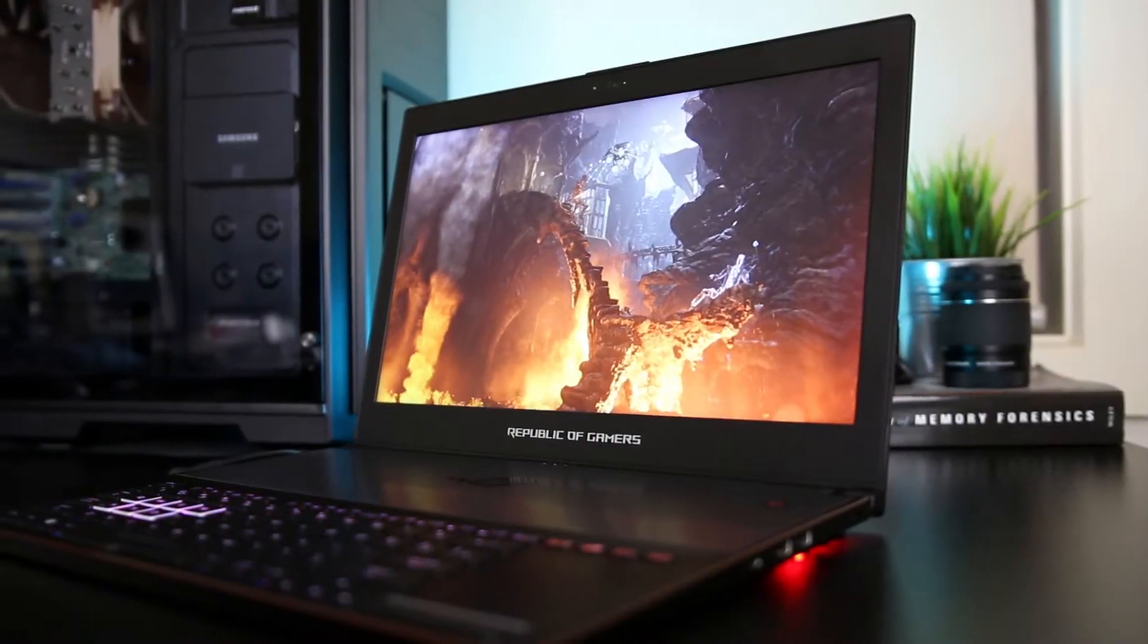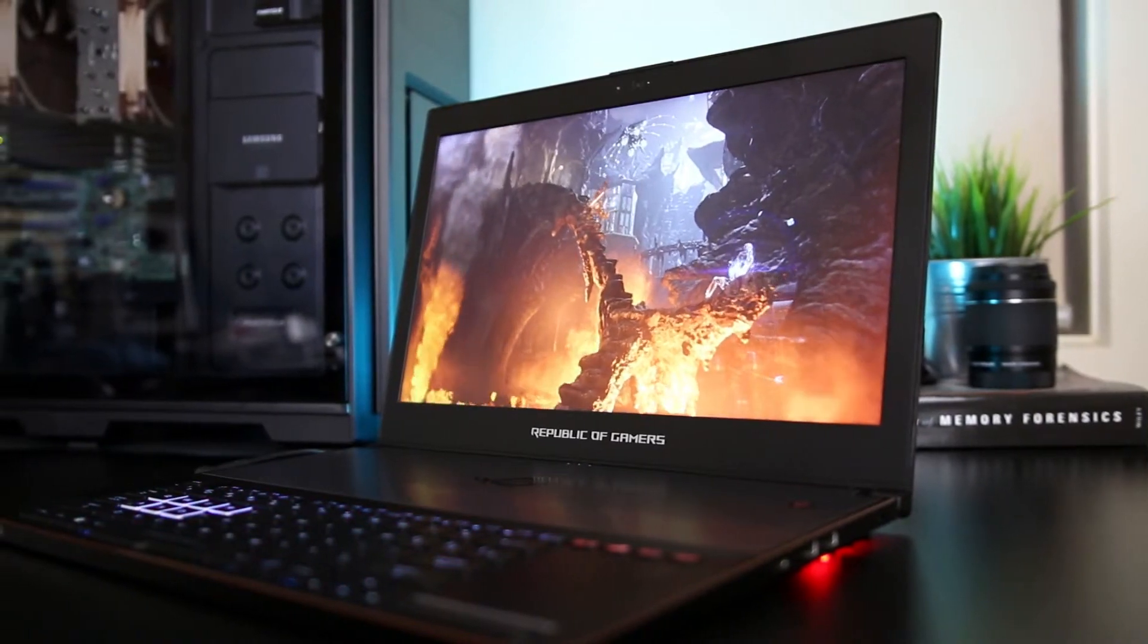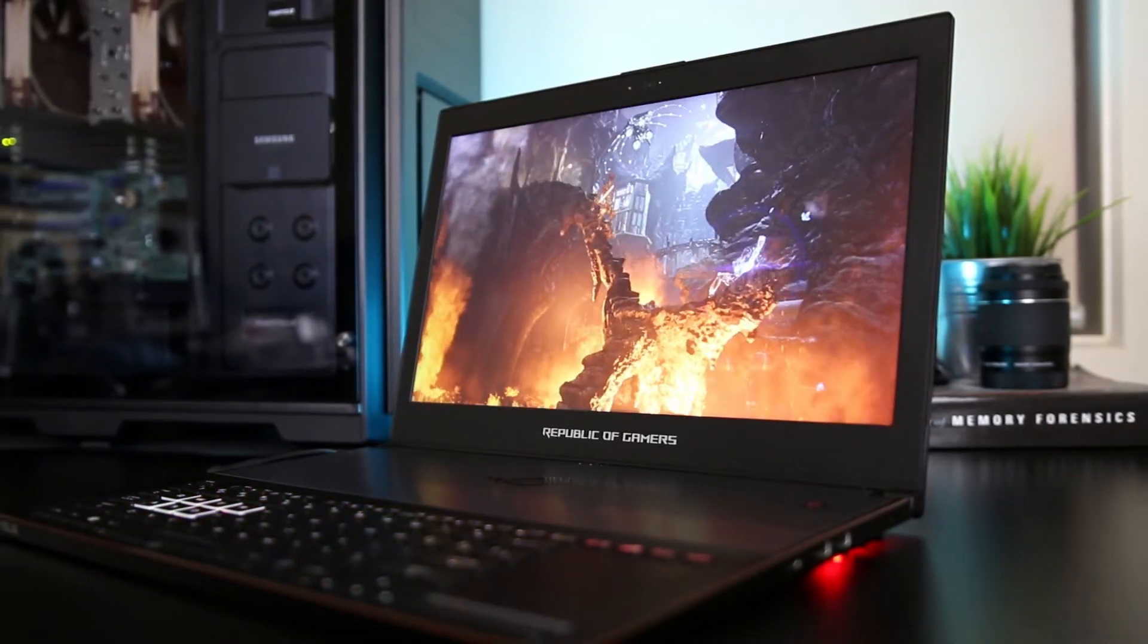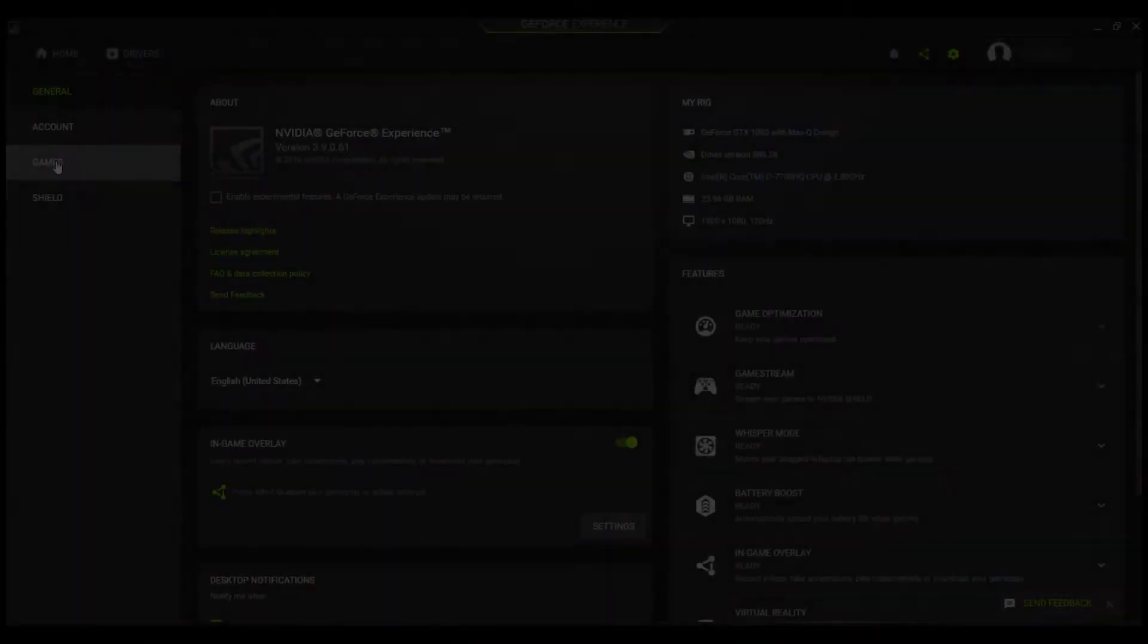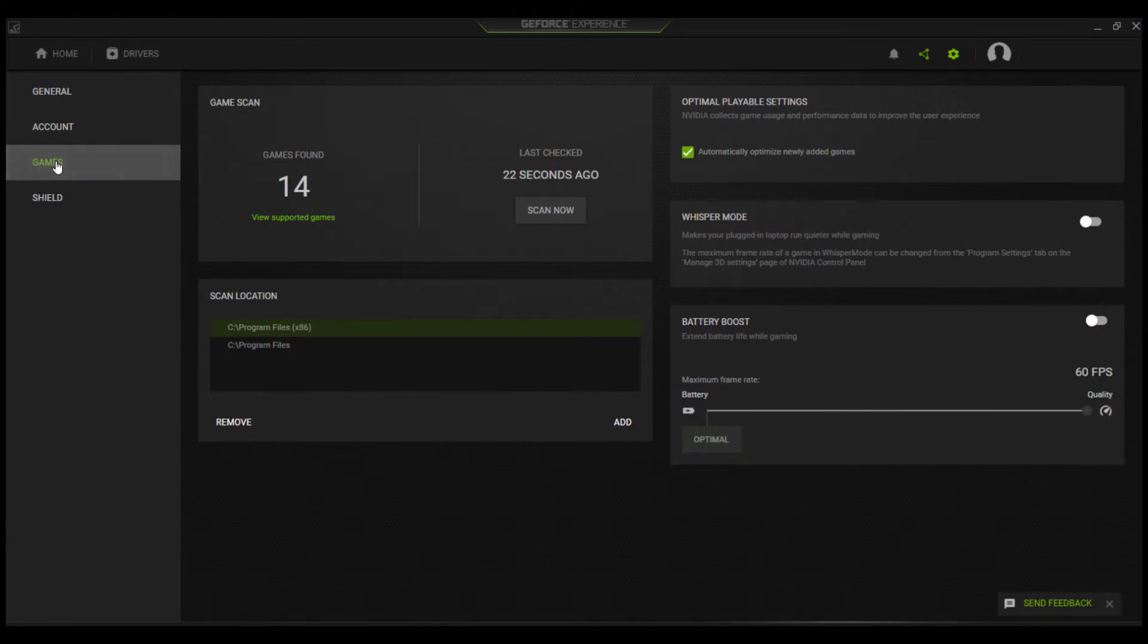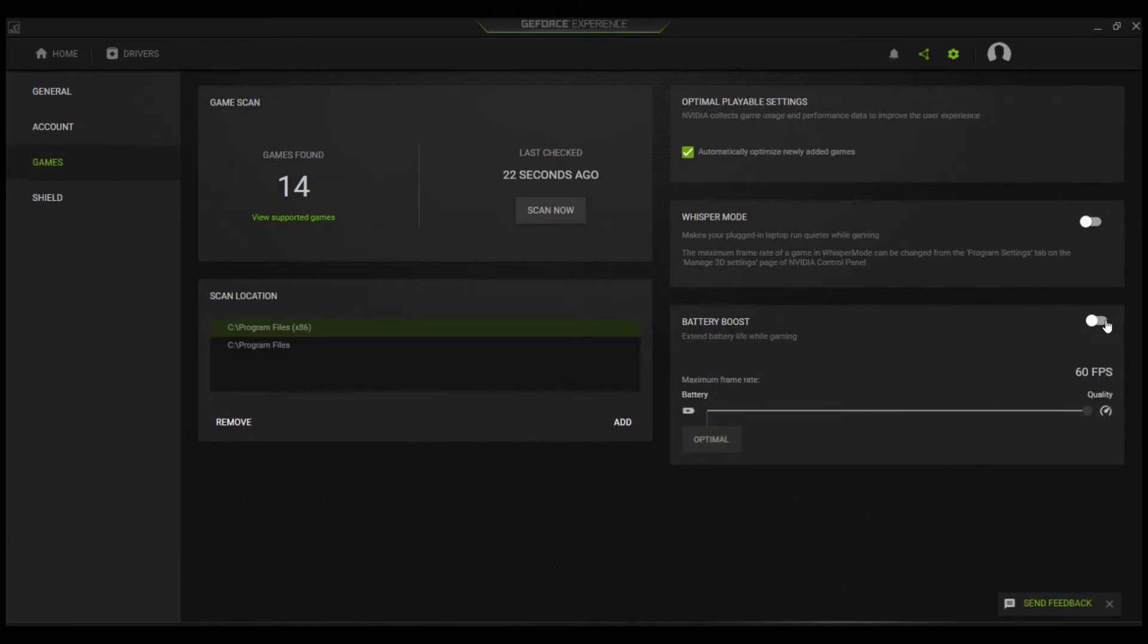Nvidia's battery boost is enabled by default and will automatically extend your battery life when gaming on battery power. You can toggle it on or off through GeForce Experience. As soon as you unplug from the power, it will kick in if it's enabled.